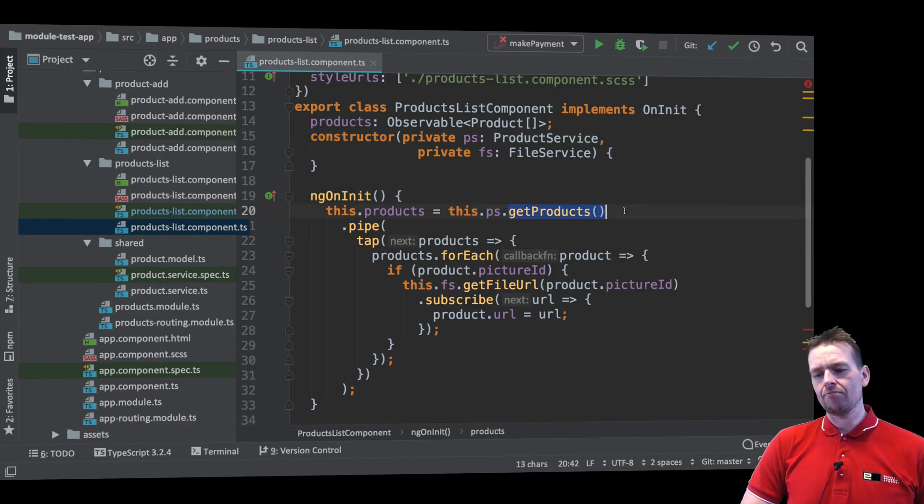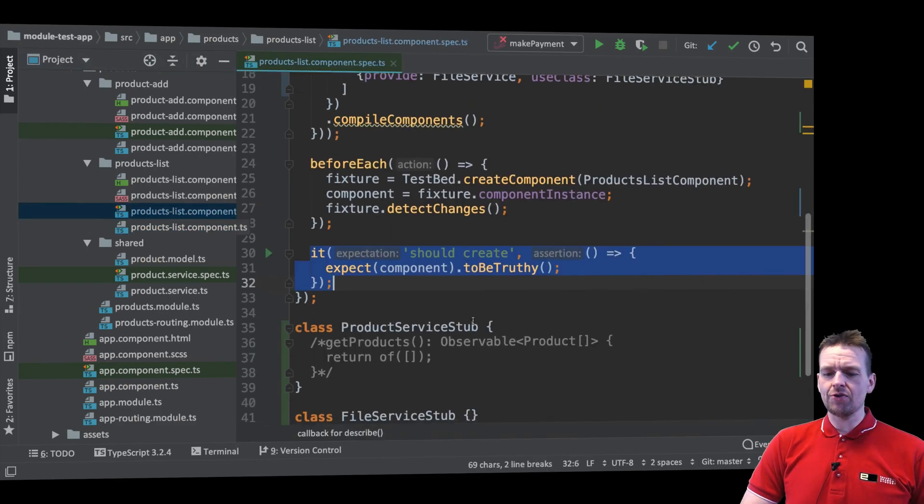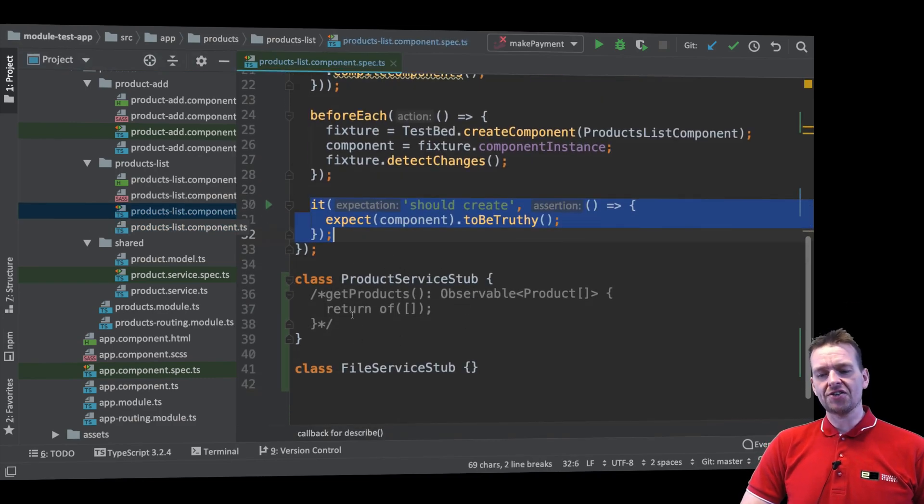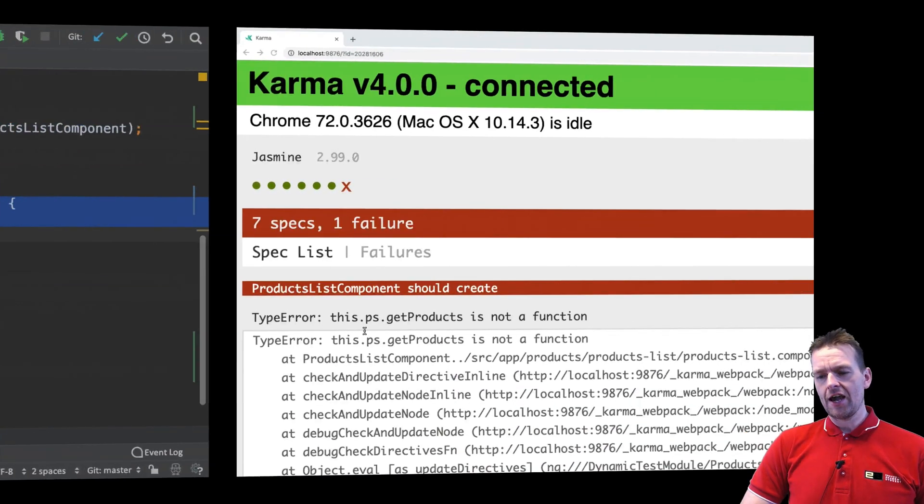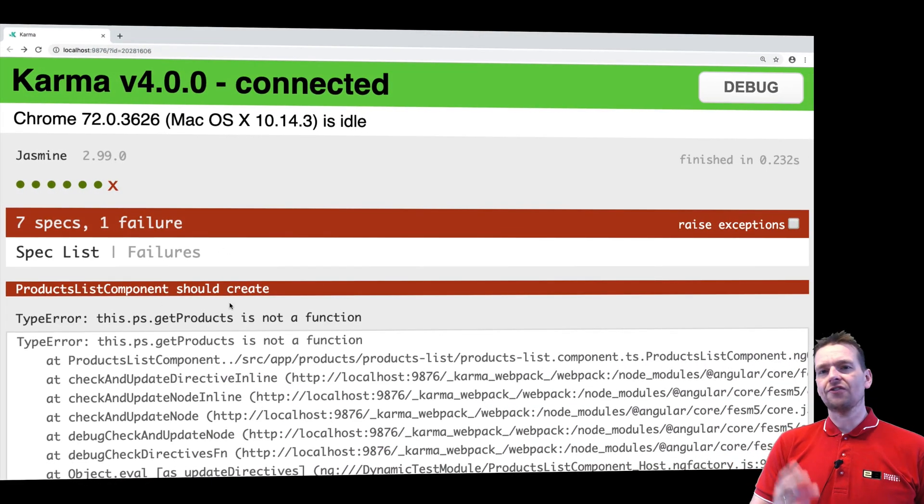But right now that's not available because we're using the stub down here, the one that we built ourselves, and that doesn't have a get products so the unit test fails.